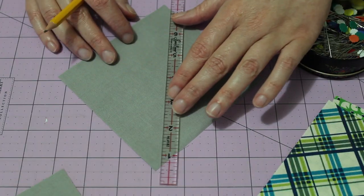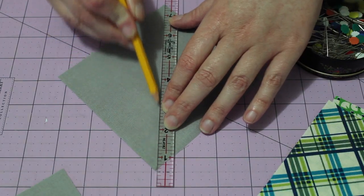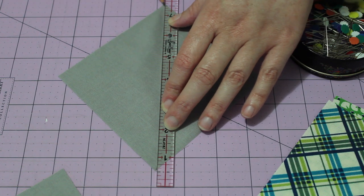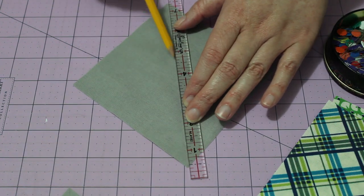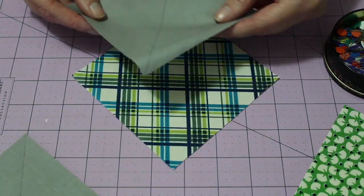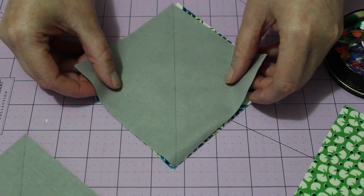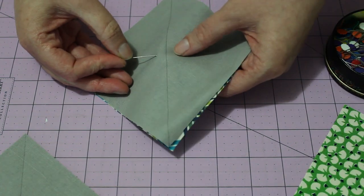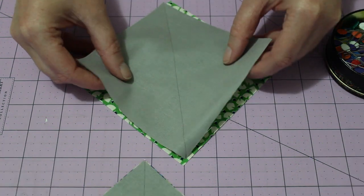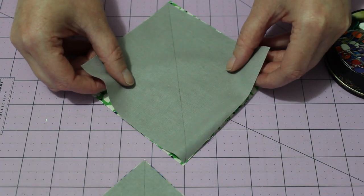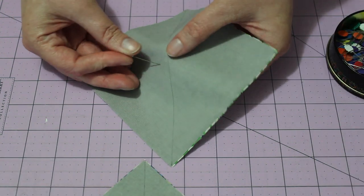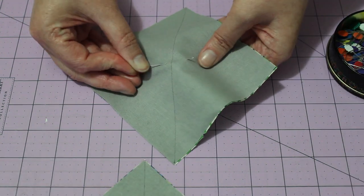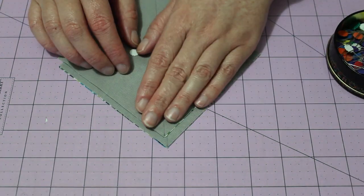To make the half square triangles, mark a line across the centre of each grey square using a lead pencil and ruler. Pair the grey squares with each of the printed squares and then place a pin in the centre ready for sewing.